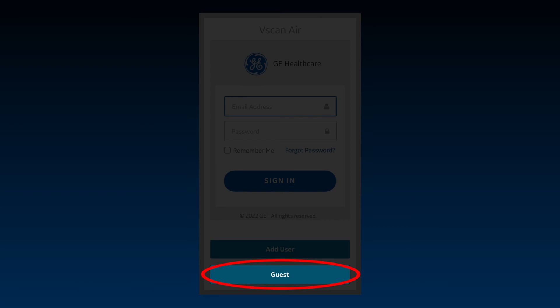Guest mode allows the user to scan without having to sign in. This is available on apps that have already been registered and allows immediate access to the scan functionality when time is critical or in case of any temporary challenges with signing in. Note, guest mode allows users to scan with already registered probes and save images. The ability to view previously acquired exams is not possible and scanning is supported only for registered probes in apps.